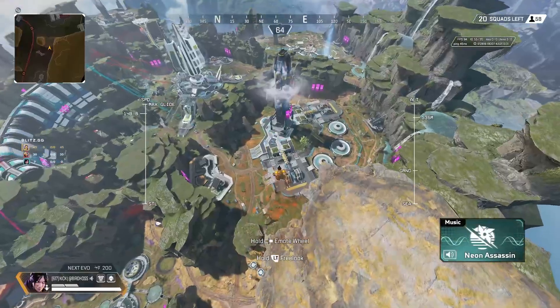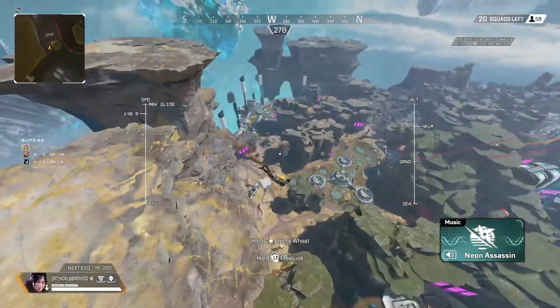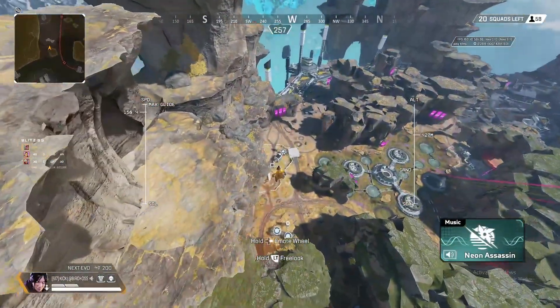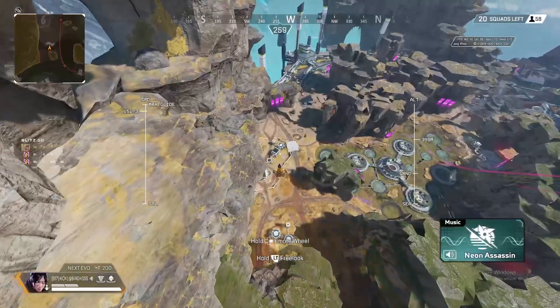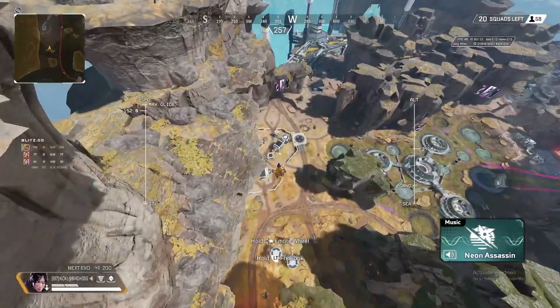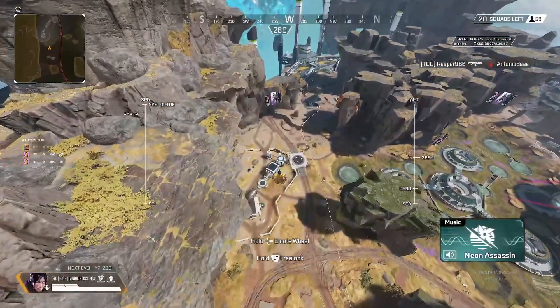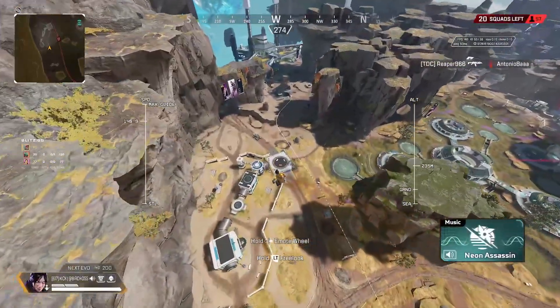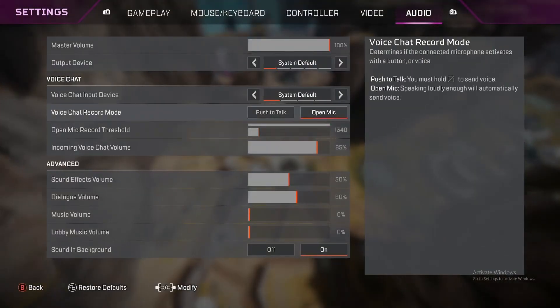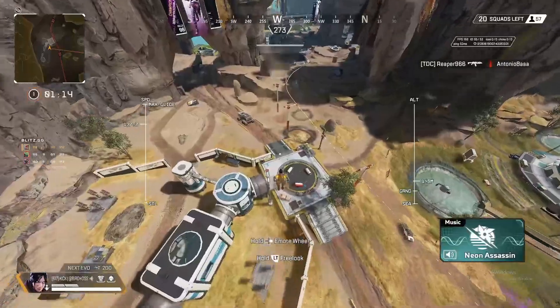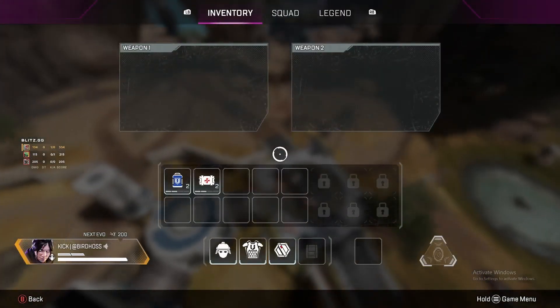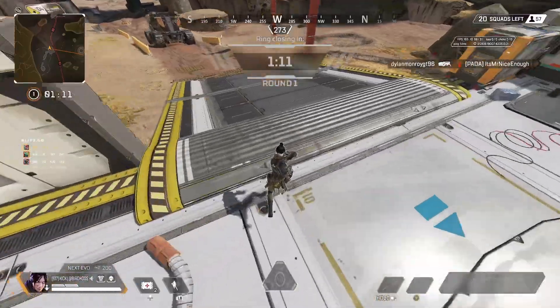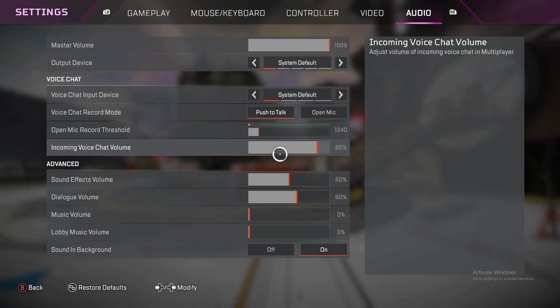So, same thing for the M&K people, whatever button you have that bound to on your keyboard, it should work. Just press that button once. You don't have to hold it. Just tap it. It will swap it to open mic. Press it again. And it will close it and put it to push to talk and close it.